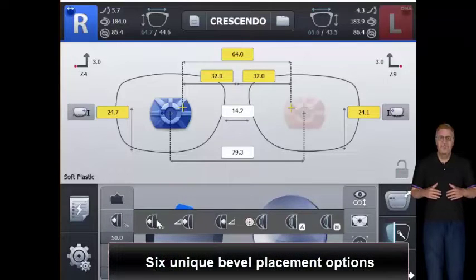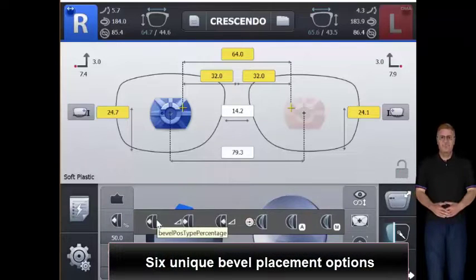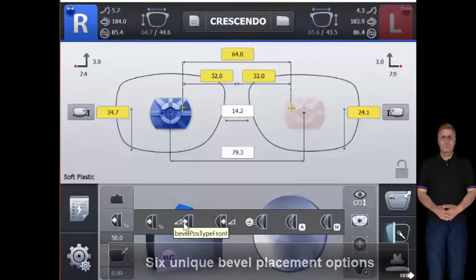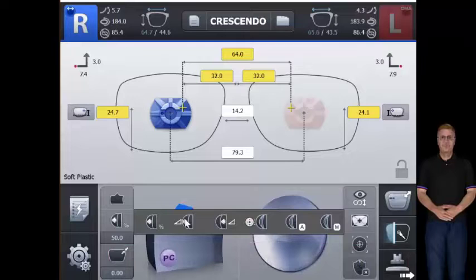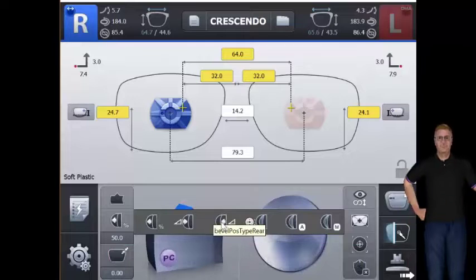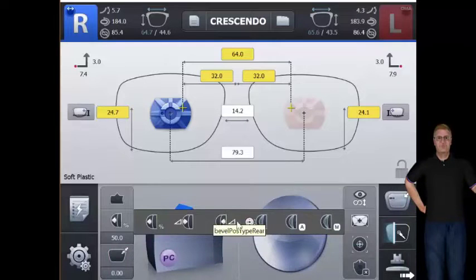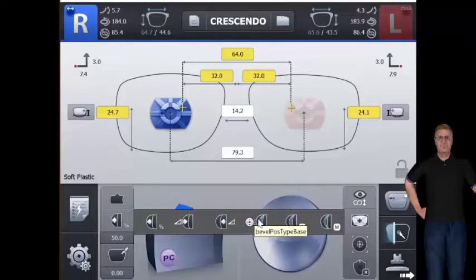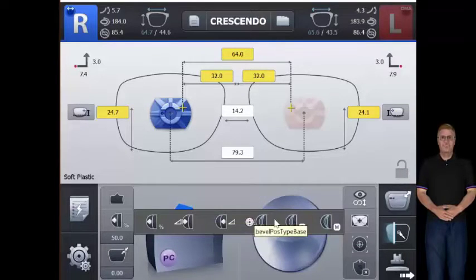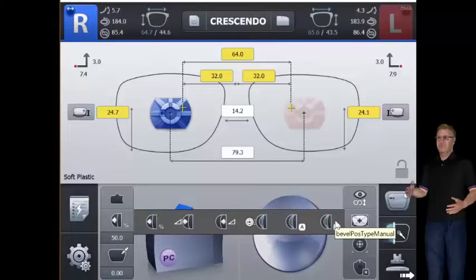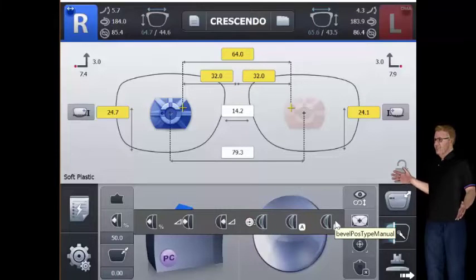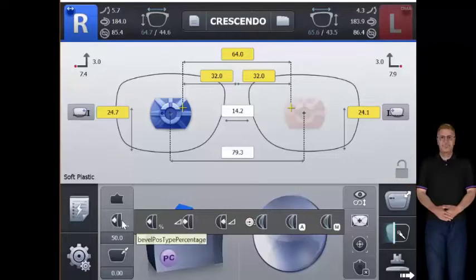The six unique bevel placement options include percentage placement, a specific distance from front surface, a specific distance from rear surface, auto position based on lens surface curvature, absolute lens-based curve, and manual position simulation.